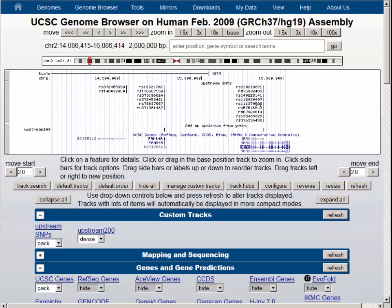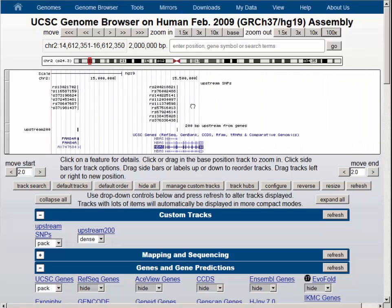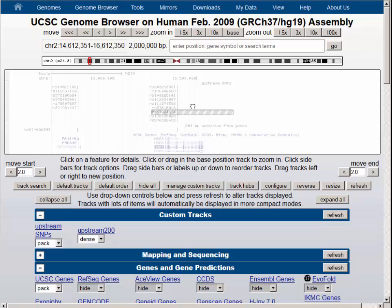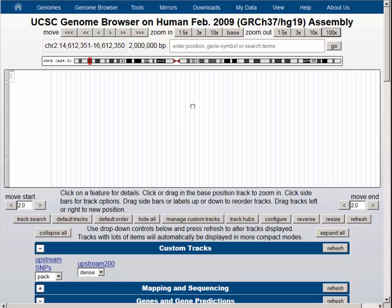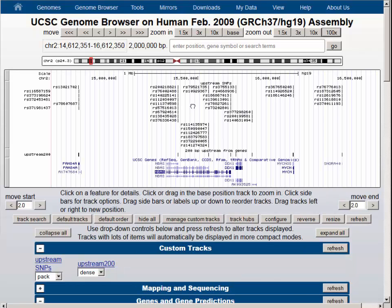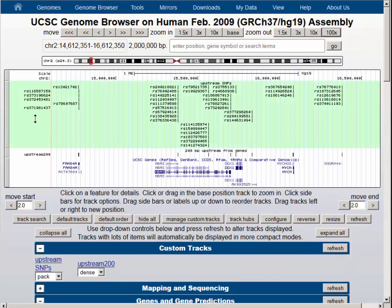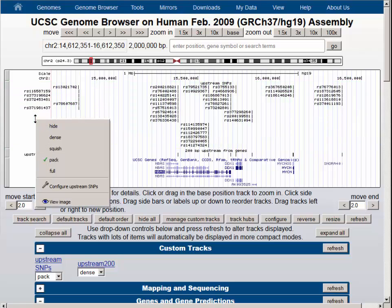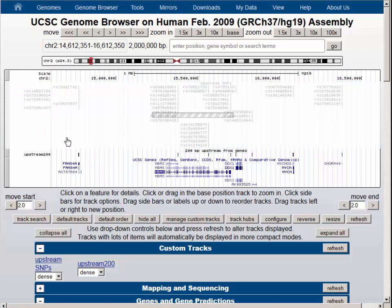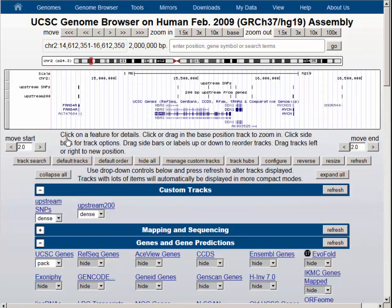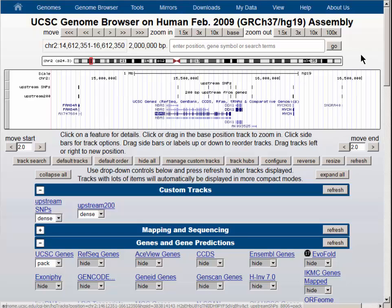Let's pan over to the right a little bit now and we will pick up the DDX1 gene as well. Then we will collapse the SNPs back down to dense visibility and you can see that there are SNPs in each of the regions that we chose for our upstream regions.